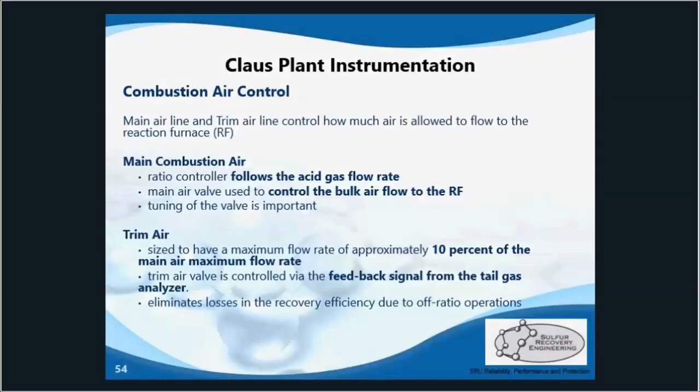Now we'll get into combustion air control. This utilizes the feed stream ratio controller, which includes a large butterfly valve. With an increase in acid gas flow rate, there will be an increase in main air flow. The trim air is used for fine tuning of combustion air control — it eliminates losses in recovery efficiency due to off-ratio operations, and it's absolutely necessary for optimal operation of the SRU.